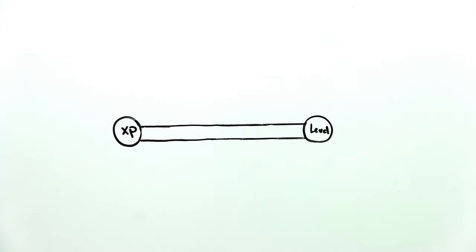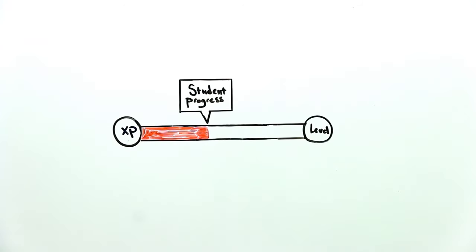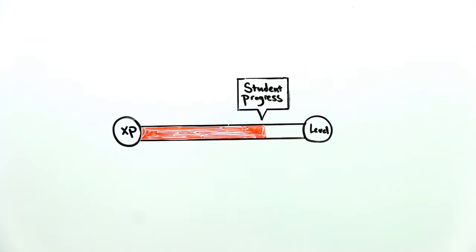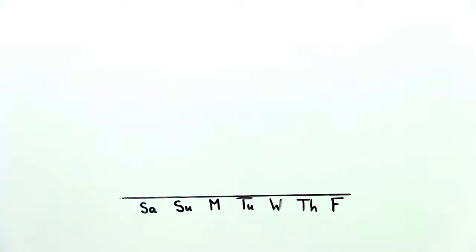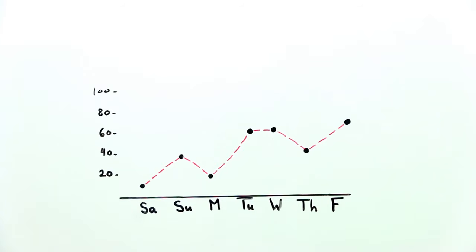Students progress through different levels which increase in difficulty as their skills improve. Duolingo also encourages users to return every day by keeping track of the points they've earned and the number of days they've practiced in a row.